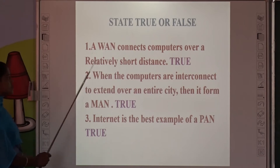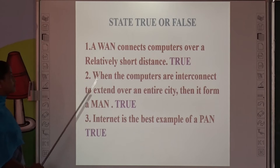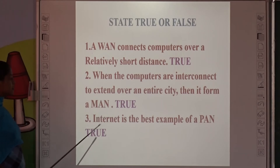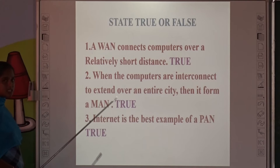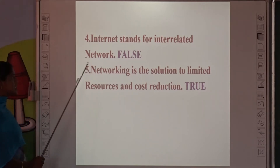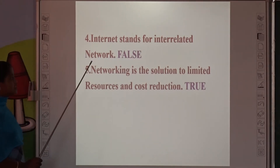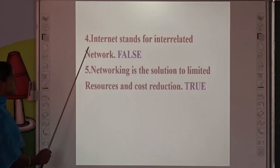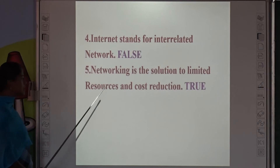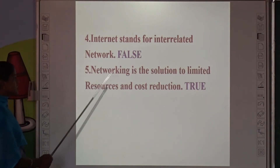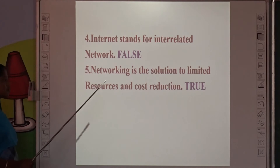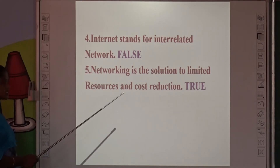LAN connects computers over a relatively short distance — True. When computers are interconnected to extend over an area, they form a MAN — also True. Internet is the best example of a PAN — True. Fourth question: Internet stands for Interrelated Network — this is False, it is not a true statement. Fifth: Networking is the solution to limit resources and cost reduction — True.